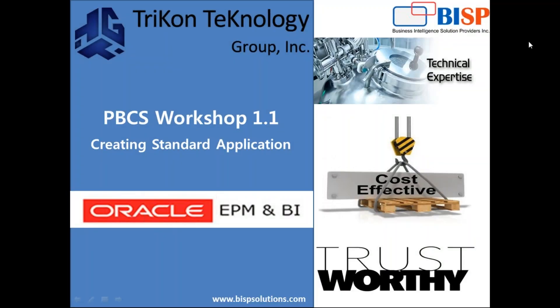Hello friends and welcome to BSP solutions.com. My name is Amit and today I'm going to show you how to create a standard application in Oracle PBCS planning and budgeting cloud service. If you're new to Hyperion planning, please refer to my first video in which I talked about the basics of Hyperion planning and other features.